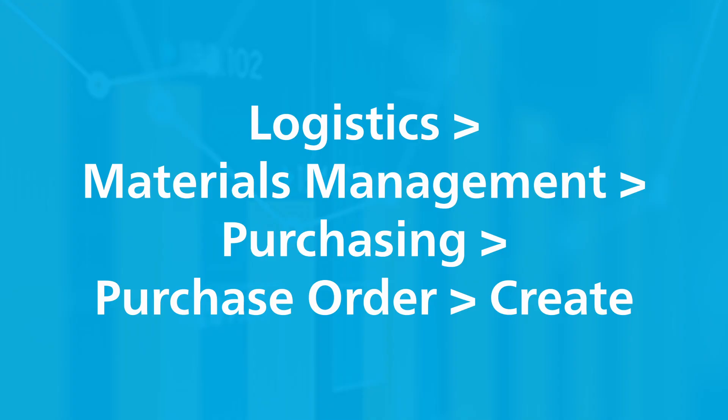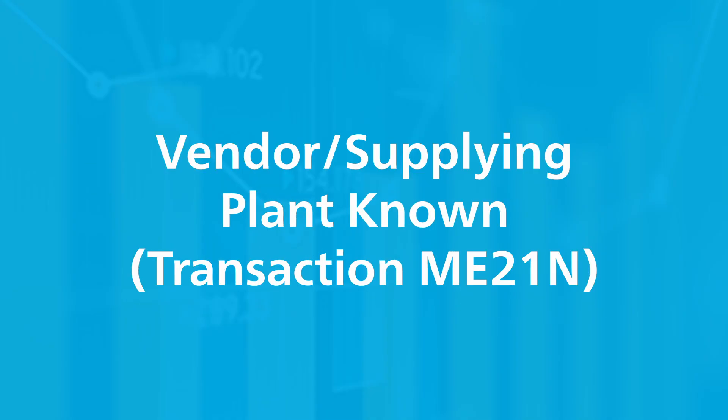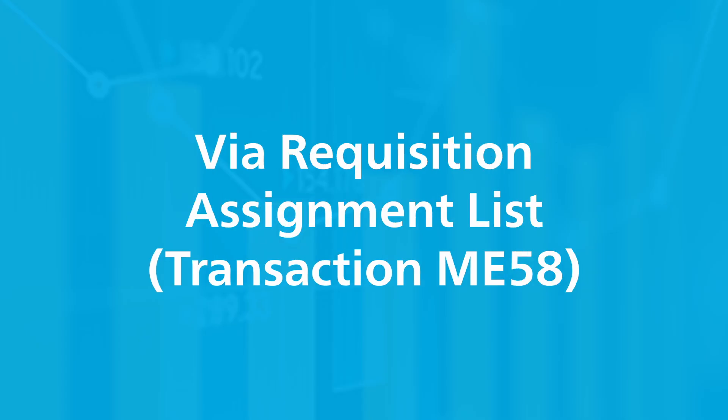You can select one of the following possible options to create a purchase order. If you know both the vendor from whom you're buying the material and the plant for which you're performing the goods provisioning, you use this transaction.